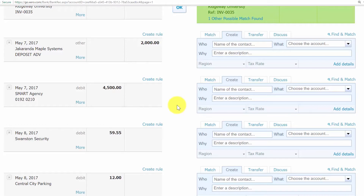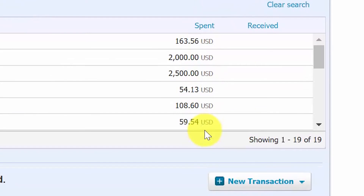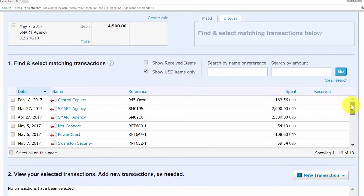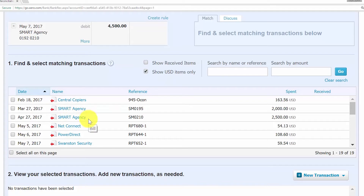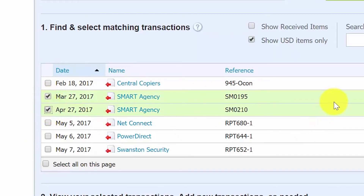You can search for a bill, invoice, or account transaction that was entered into Xero and reconcile it with a downloaded transaction from your bank using the find and match tool. From the reconciliation window, find the transaction you need to locate a match for and click the 'find and match' link to the right. In the next screen, you'll be shown a list of transactions that match the downloaded banking transaction. You can scroll down to review the transactions and put a checkmark in the box for the ones you want to match up.